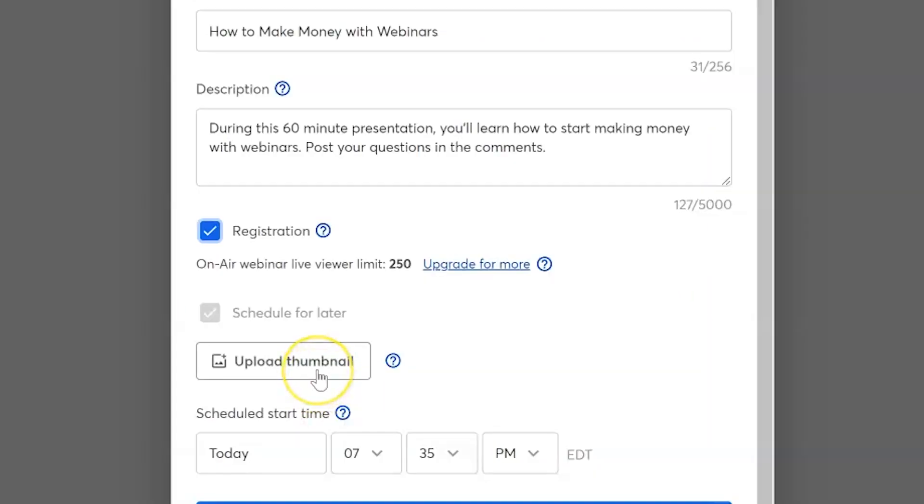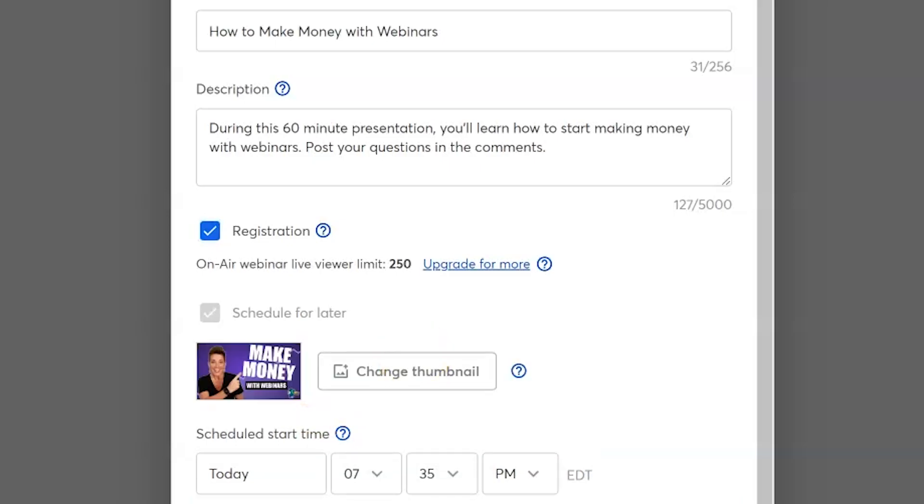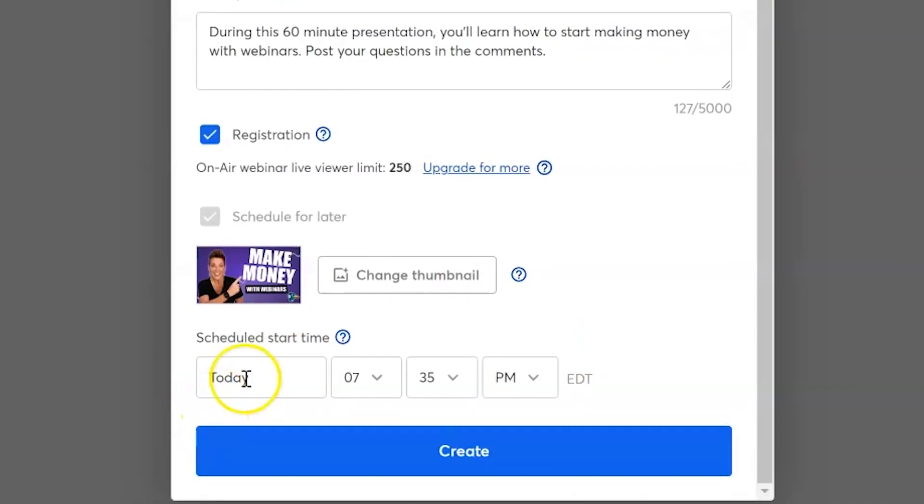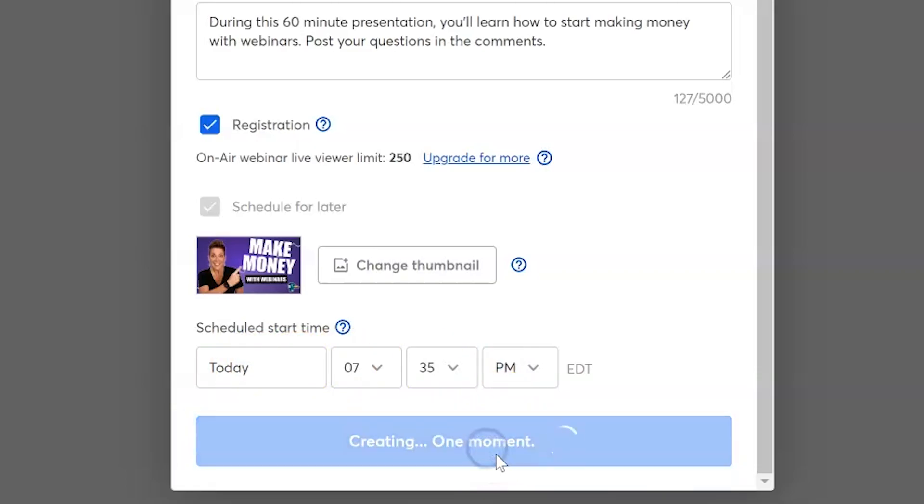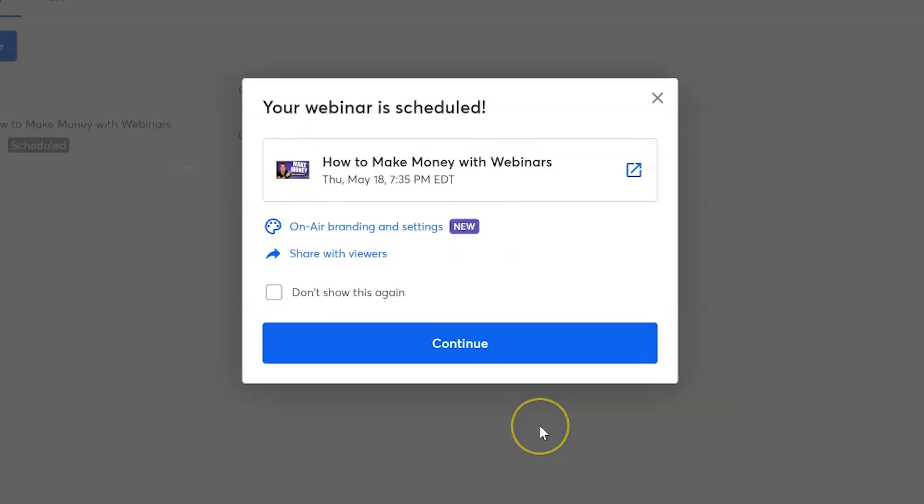Next, you're going to be able to upload a custom thumbnail for the preview. Next, you're going to select the day and time that you want this webinar to be scheduled for, and then you're going to select create. Congratulations. Your webinar is now scheduled, but the work is not done.